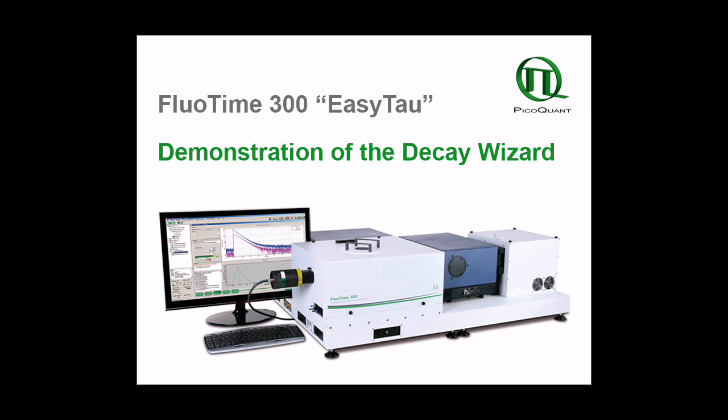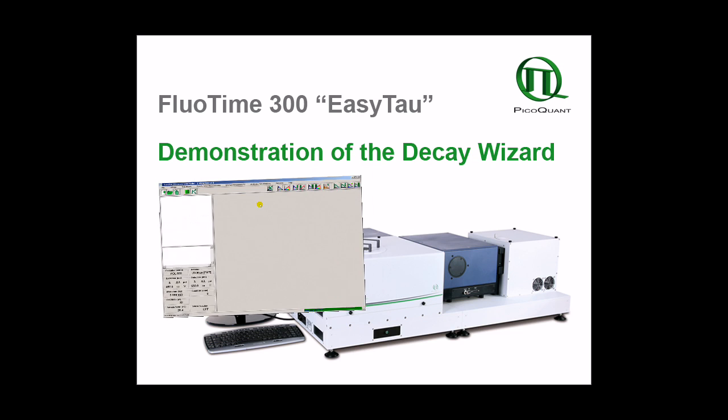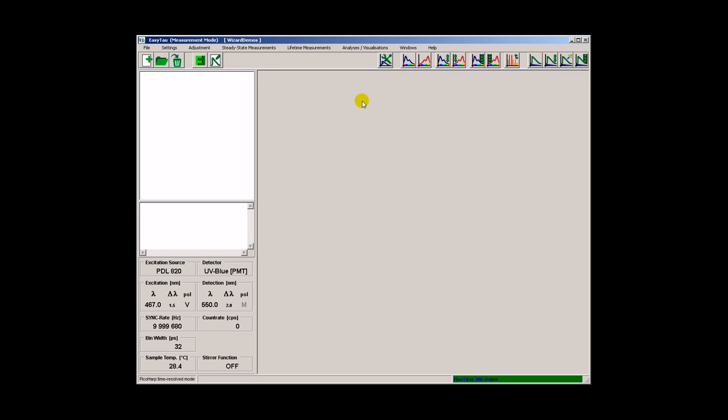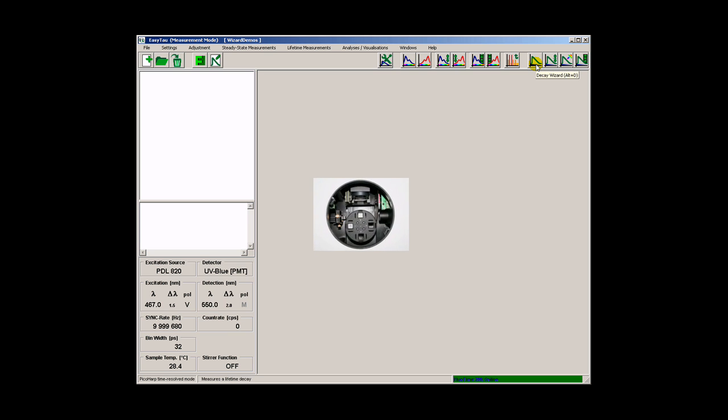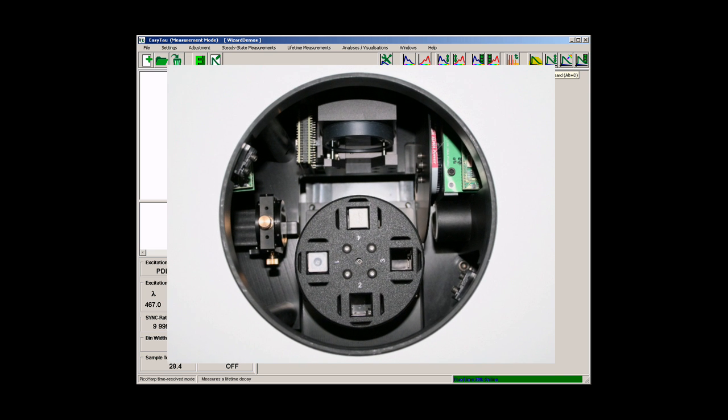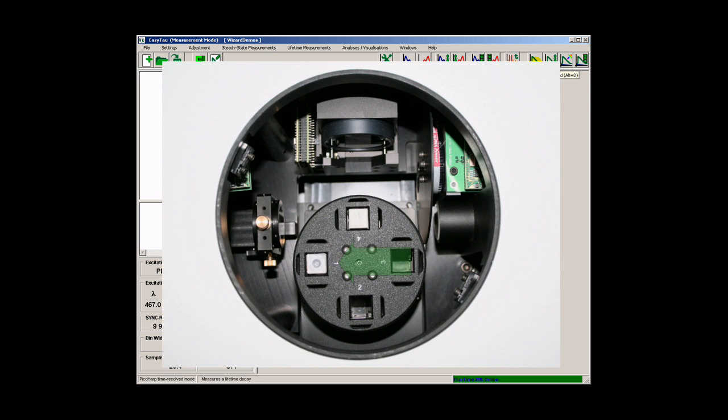This is an example of a fluorescence decay time measurement. I'm going to use one of the EasyTau wizards. I'm using the FluorTime 300 spectrometer and my sample changer is already loaded with the sample and with a cuvette with Ludox solution.